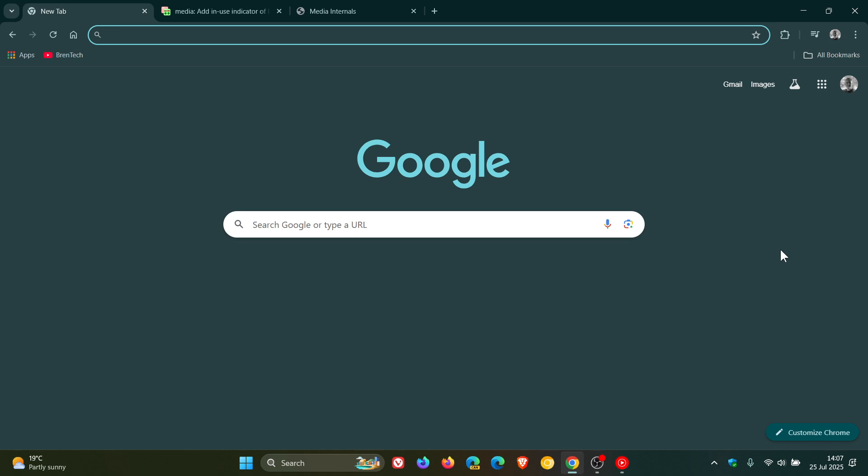So because this flag is available in the stable version, there is a good chance that Google could soon actually enable this as a default working feature in the browser. And like all these new features, if I get knowledge of that, I'll try and let you guys know. So thanks for watching, and I'll see you in the next one.